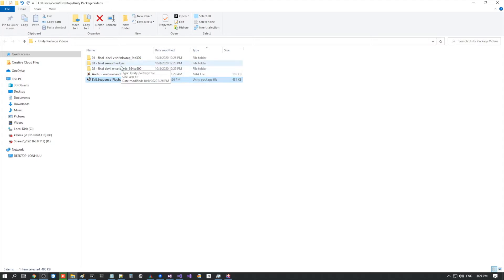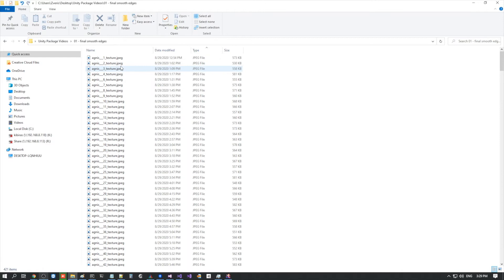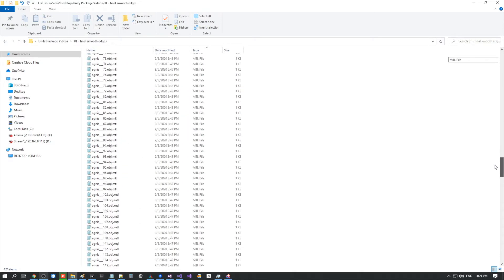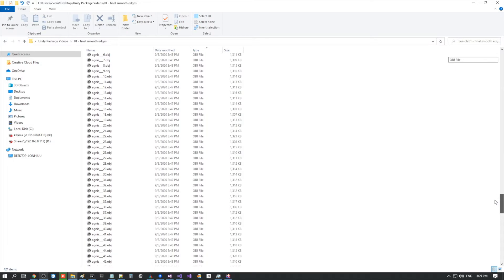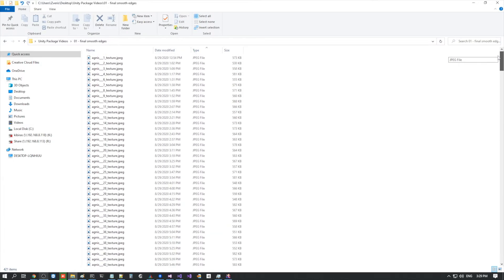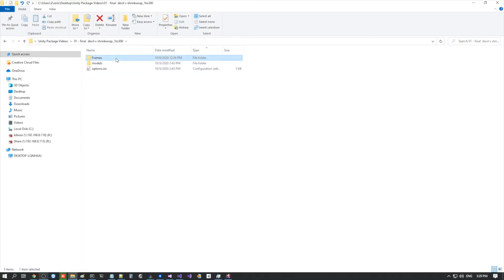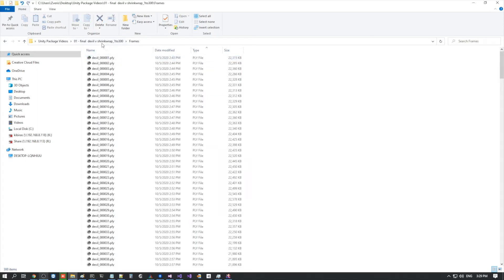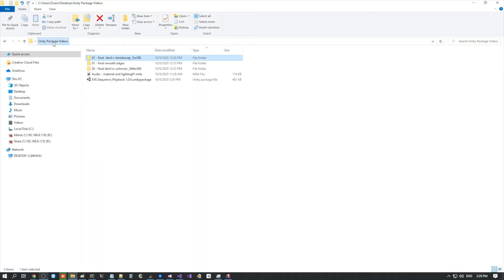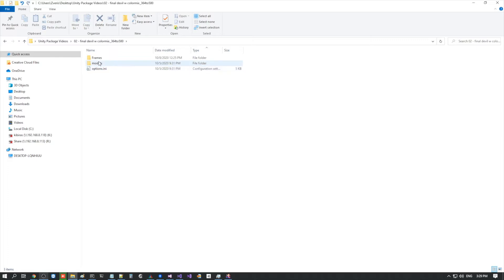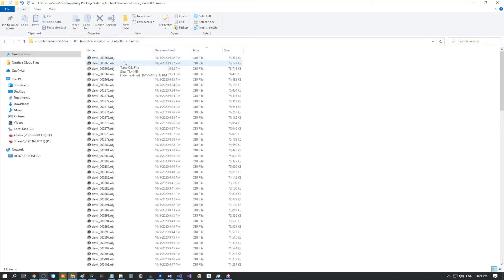This one is the mesh sequence of OBJ files with textures. Then we have a point cloud sequence of PLY files, generated using the shrink wrap feature in the creator. And finally, we have the point cloud sequence in the OBJ file format, using the color mix feature.